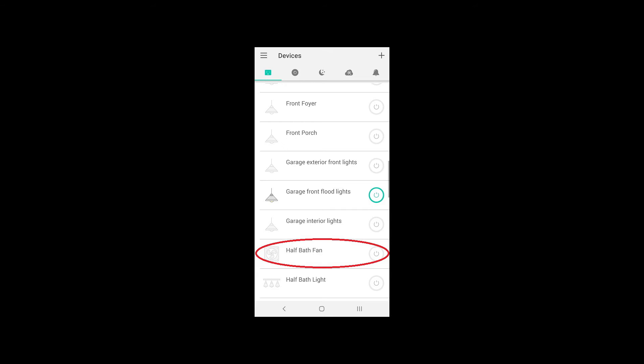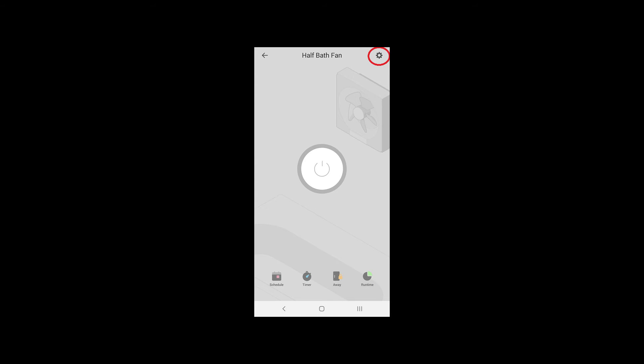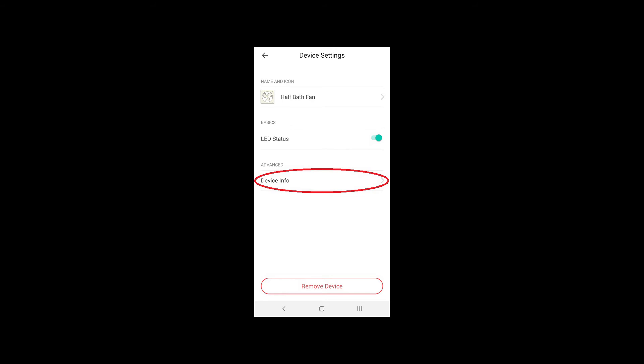So open your Kasa app and tap on the switch. In this case, we're going to use this half bath fan. So we'll tap on that. Then the next screen that opens, we're going to want to tap on that little gear up in the corner. Then tap device info. And once that opens up, the MAC address will be listed on the bottom of all that info. You can take that MAC address and then look up the IP address in your DHCP table.